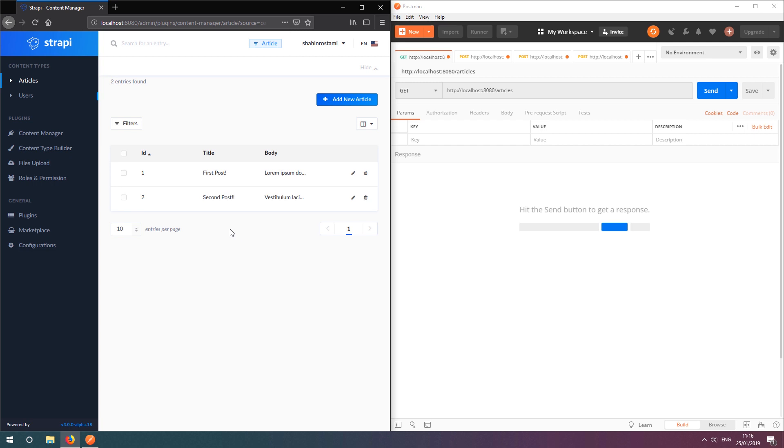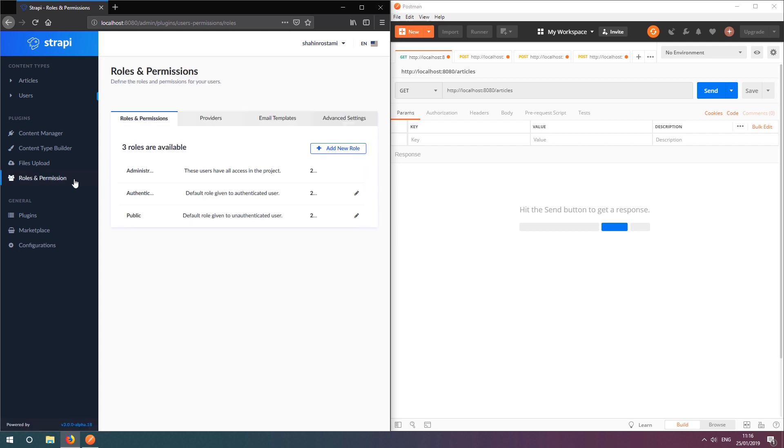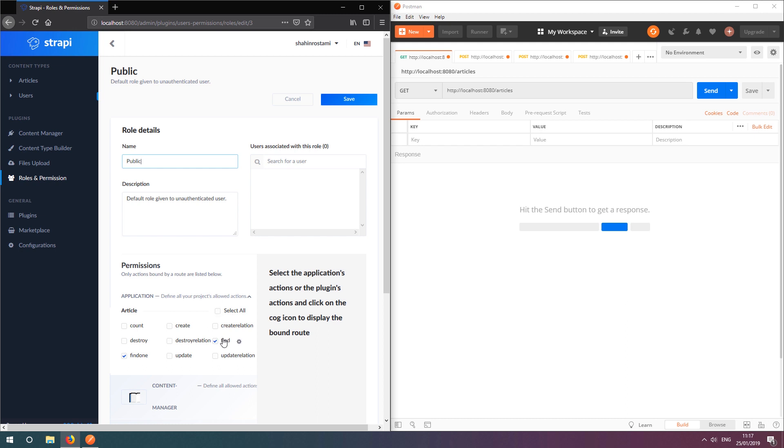I've also used the Roles and Permissions plugin to allow the public role permission to the Find and Find1 actions. This allows unauthorized users to view articles individually or as part of a collection.